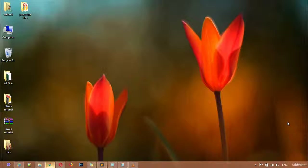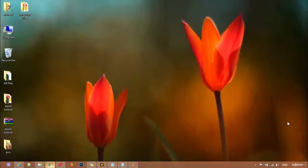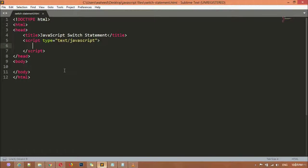Welcome back, dear friends. Inside this class we are going to learn about the JavaScript switch statement, or you can say JavaScript switch case. It is similar to JavaScript nested if, or you can say if condition, but the way of creating it is a little bit different. There are many ways to create a switch statement, so I'm just going to teach you in my way.